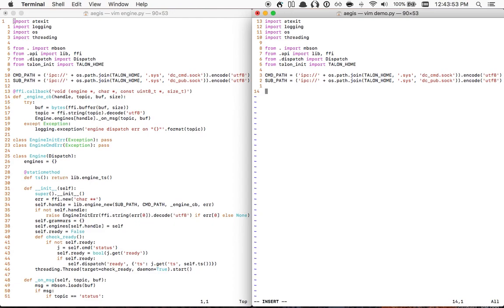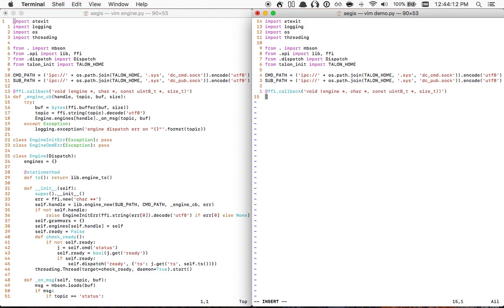At sign. At sign fail fail sit dot smash callback. Args quote. Phrase void. Space args. Phrase engine. Space star comma. Tip char star comma. Const. Tip uint eight. Star comma. Tip size. Right right. Quote. Arparin. Enter. That looks right. All right.